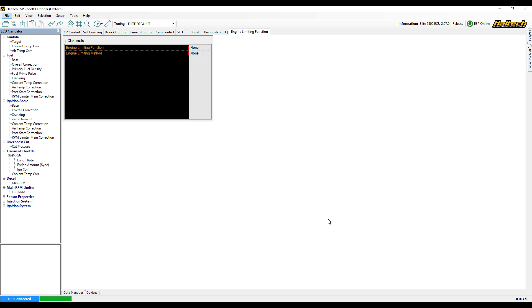Once we've got both of those up, while the engine is sitting here and we're not cranking it, we should have none. So the engine limiting function is none and the engine limiting method is none.